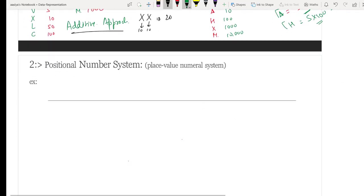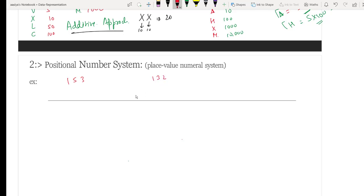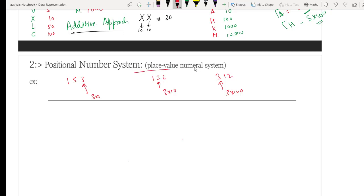The positional number system is something we studied in Class 7th and 8th. In a positional number system, every digit has a position. For example, in the number 153, the digit 3 is at position 3 into 1 (ones place), while in 132, the digit 3 is at 3 into 10 (tens place), and further left it would be 3 into 100 (hundreds place). This is called place value.